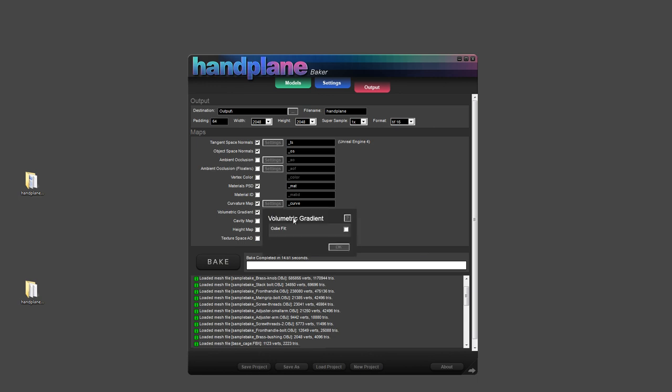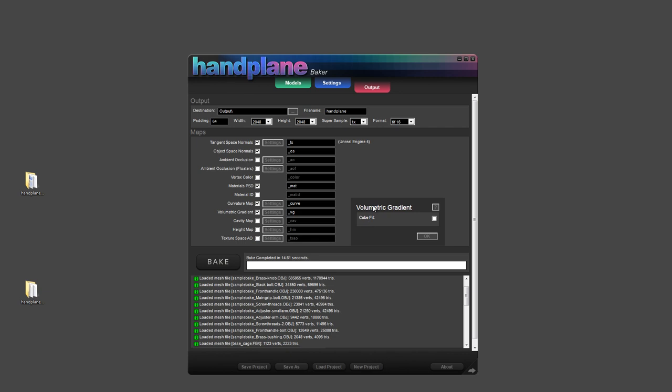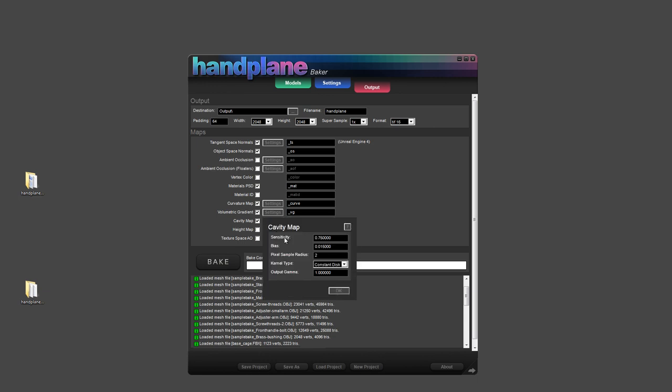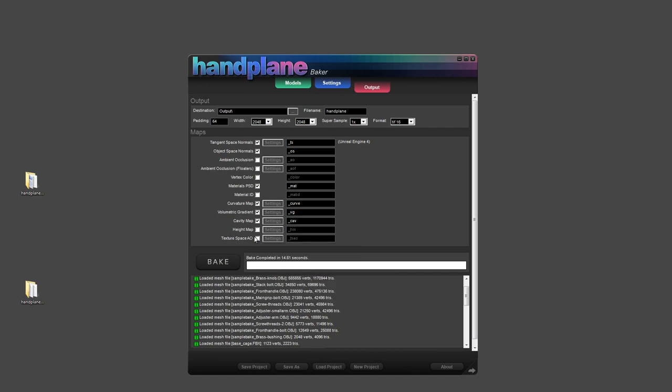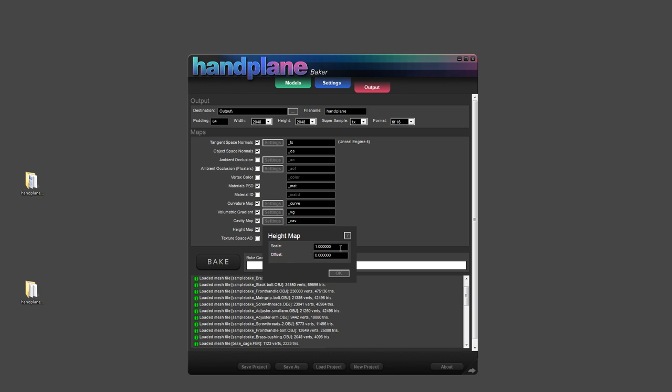Volumetric gradient. This is a simple way to translate XYZ coordinates from the high poly model into RGB values. So the result you get is basically a gradient fade in each direction on each channel. Cavity map. This is similar to how the curvature map works. These pixel sample radius is the main thing you're going to want to control. Height map. This is super simple. Just the scale of how it determines the min, max, black and white values, and the offset for that scale.